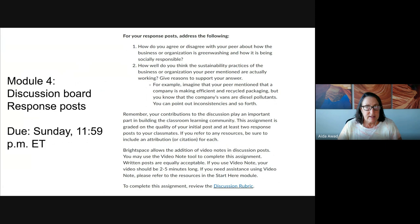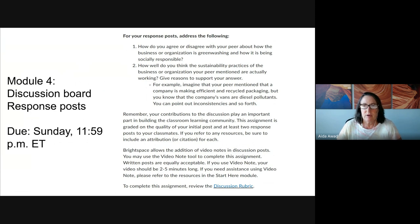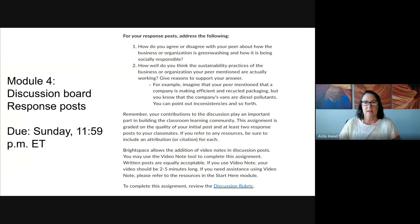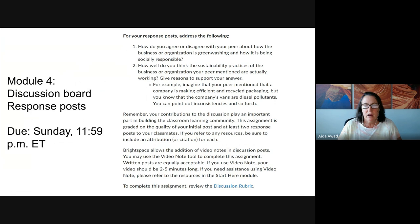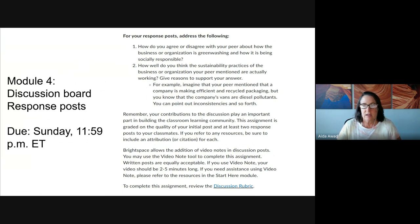For your two response posts — and please remember, you do need to make two response posts to earn full credit — focus your response on the business or organization that the original post described and tell us if you agree or disagree with the assessment made in that post. Is the business or organization engaging in greenwashing? Is it socially responsible? After reading the initial post, do you think the sustainability practices the business or organization is employing are working? Why or why not? You can give examples or respond to the examples given in the original post. Take some time to choose which posts you're replying to based on the business or organization they are focusing on.